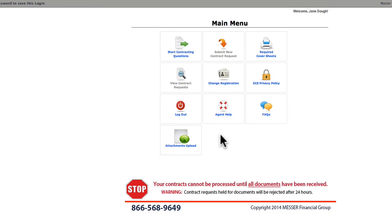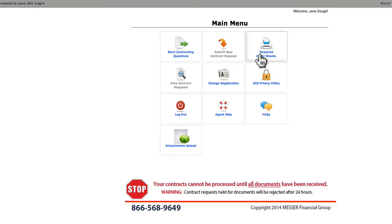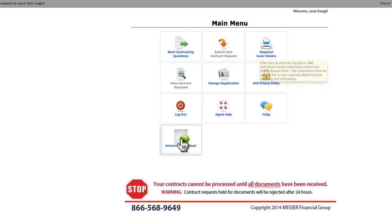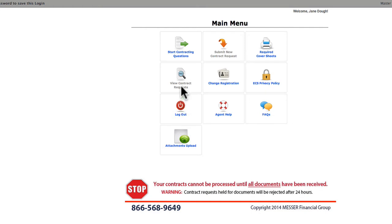Let's take just a moment to look at it. From here, you can resume the process of contracting, request additional carriers, print fax cover sheets, upload your documents, and view current requests. We want to start with the questions.